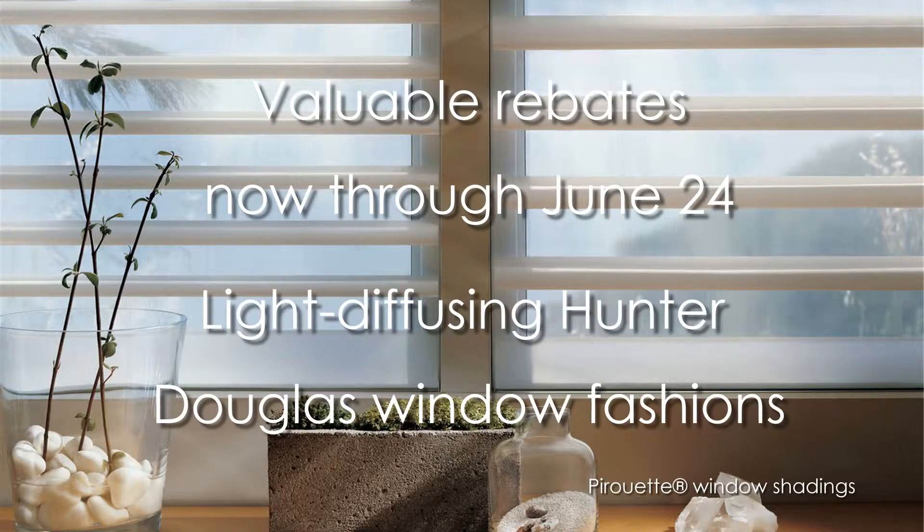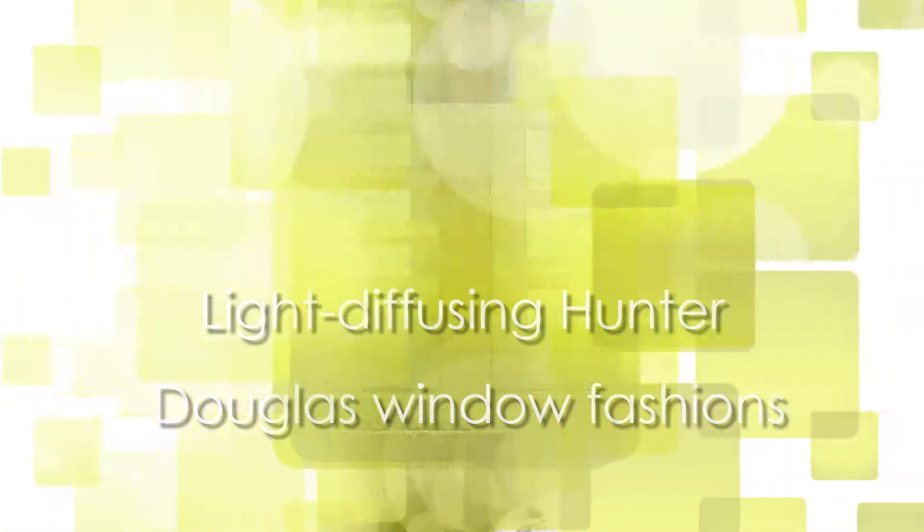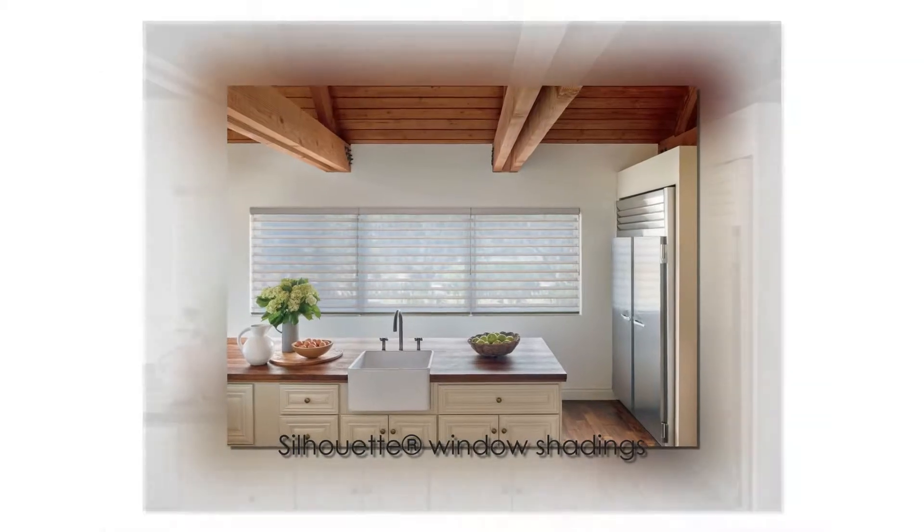Come see the beautiful glow that the filtering shears of silhouette window shadings produce. Experience how pirouette shadings transform the sun's bright rays into soft, ambient light.